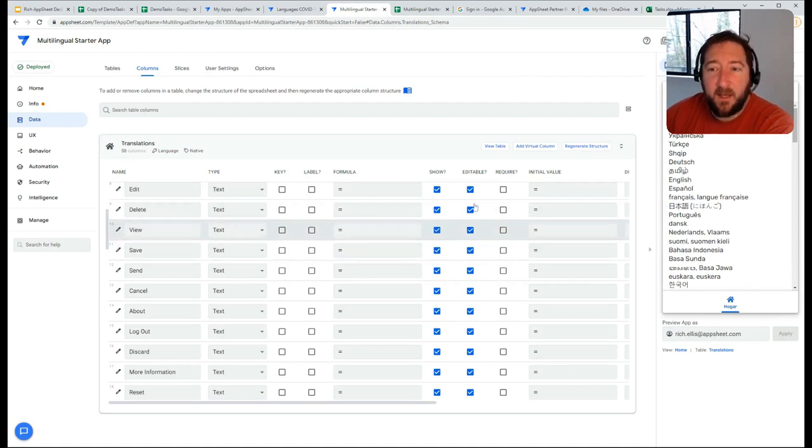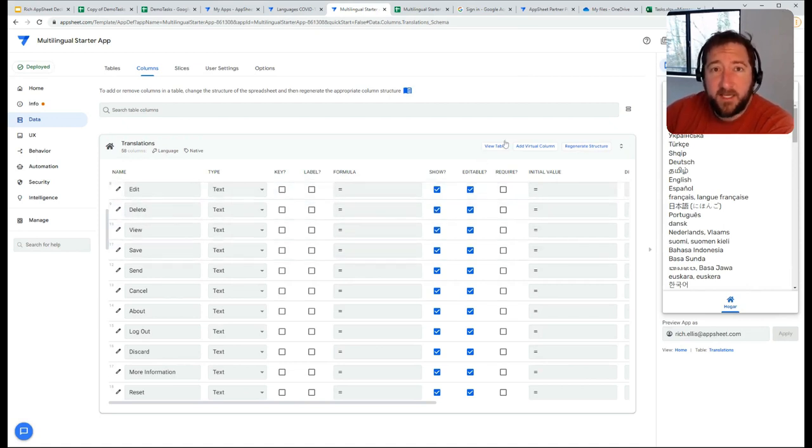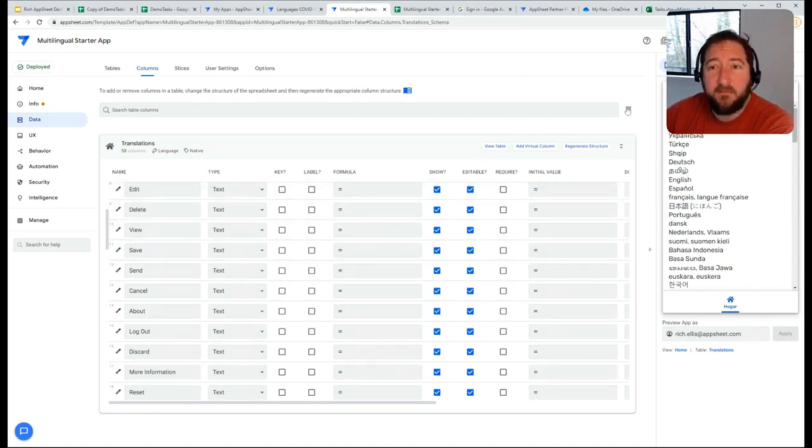That's just a high-level overview, but sometimes you might have customers that ask about that, and you can have this in your head pocket to show them how it can be done with AppSheet.